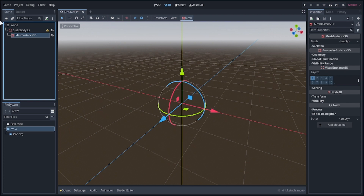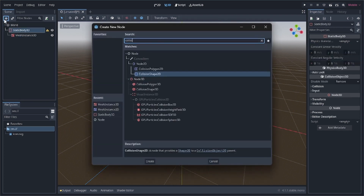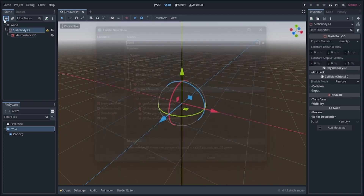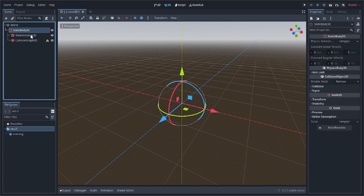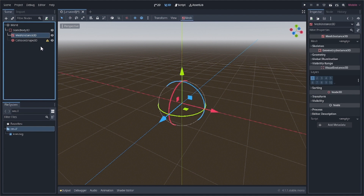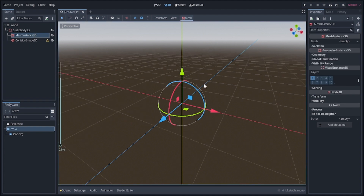Inside the StaticBody3D we'll add two nodes: a MeshInstance3D and also a CollisionShape3D. Make sure the CollisionShape3D is inside the StaticBody3D and not outside it. This is for the world ground.